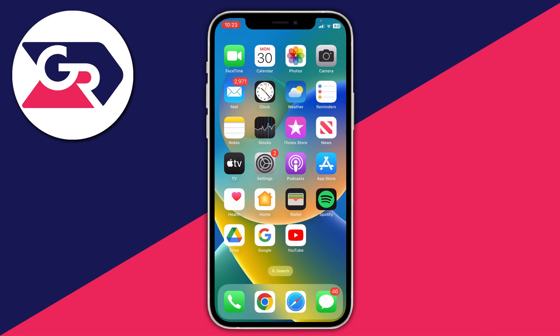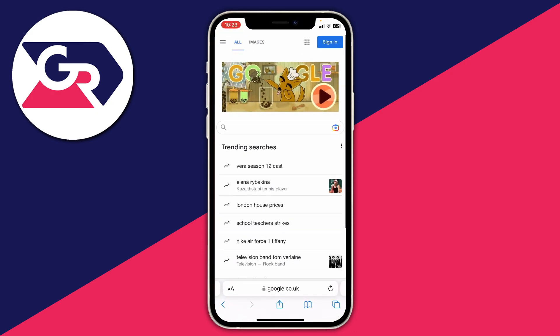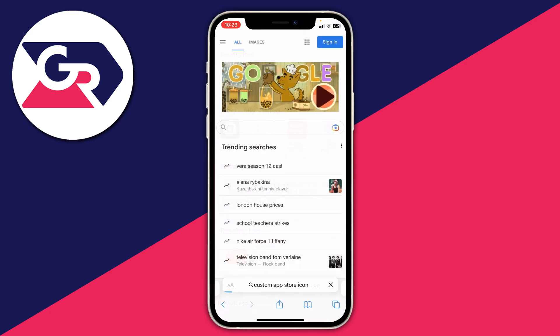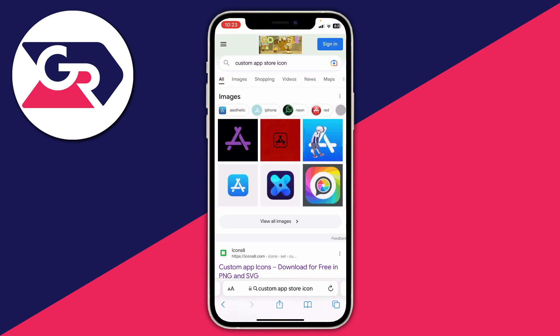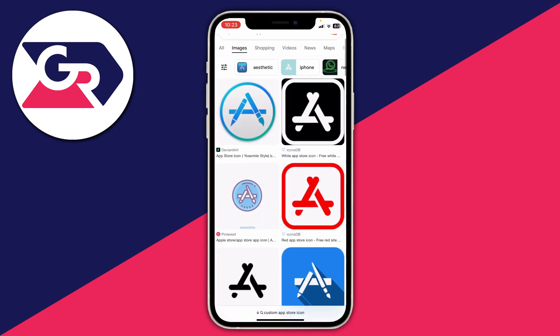Then open up a search browser — I'm going to use Safari since it's the default — and search for a custom App Store icon. You can change the search terms around a bit to find the best variation. Maybe there's a specific theme you'd like, like a retro theme, so add that if you want. Then tap Images to view them all.